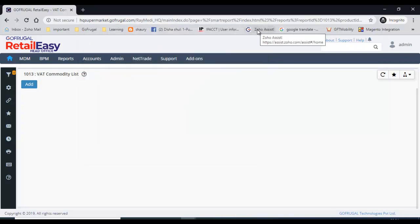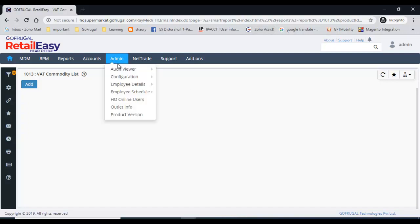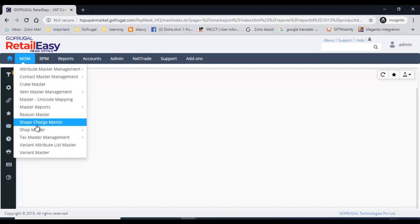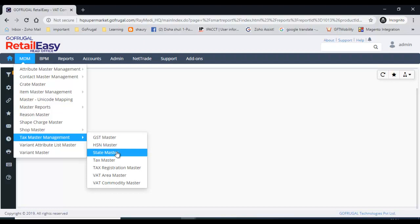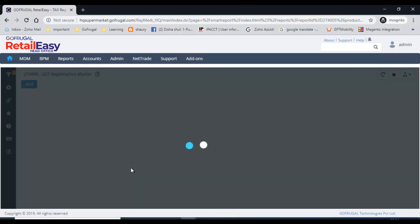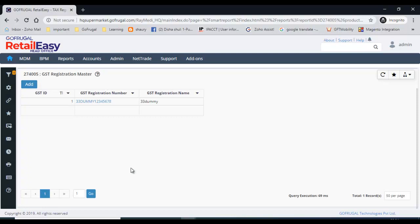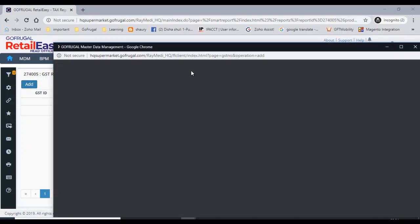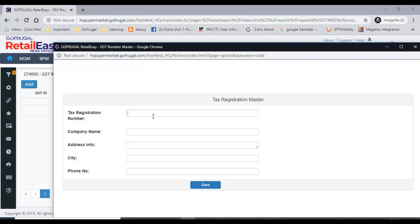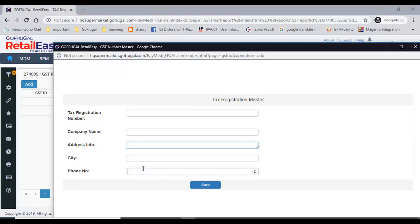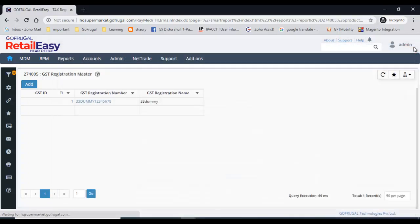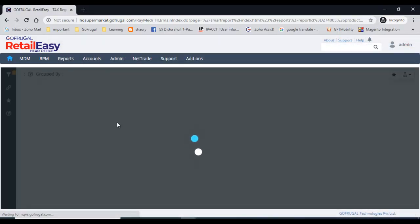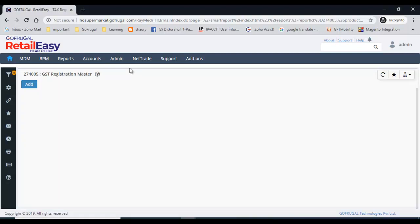Now I'll also explain the tax registration master under tax master management. This is where each company enters their GST number. When you add here, you can give the GST number, company name, address, city, and telephone number, then save it. When you go to the outlet master, this GST number will be shown.